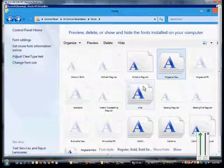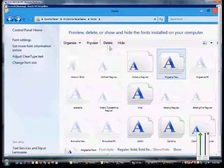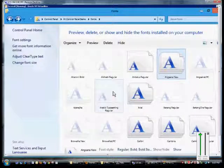So that is our preview and showing of fonts in Windows 8 and Server 8. Thank you.